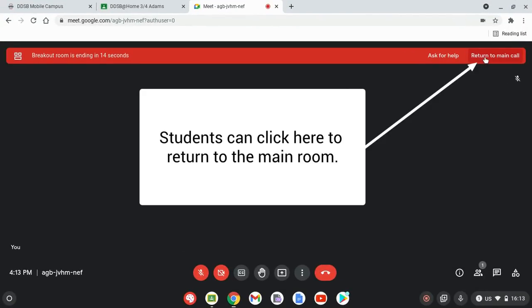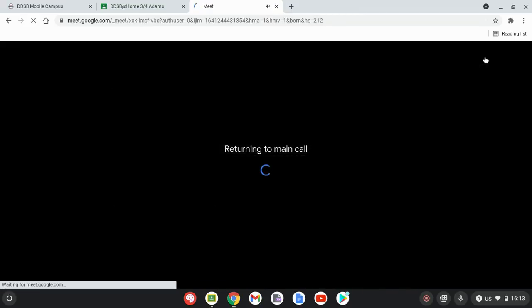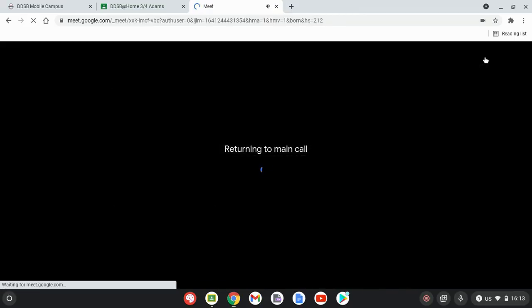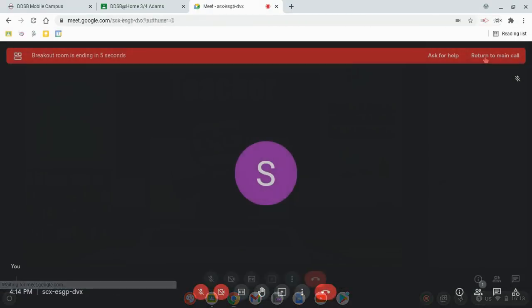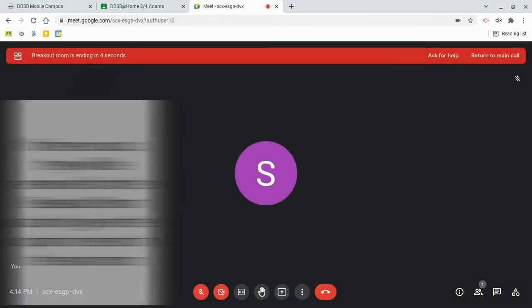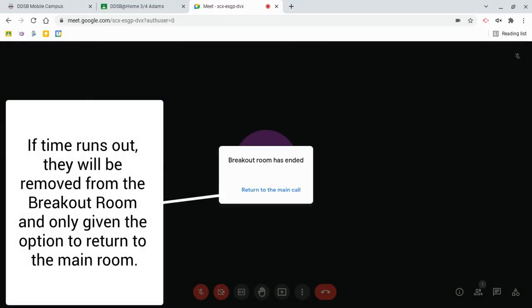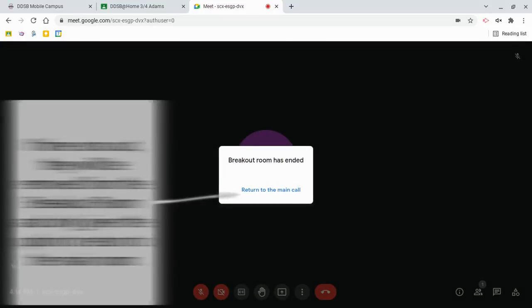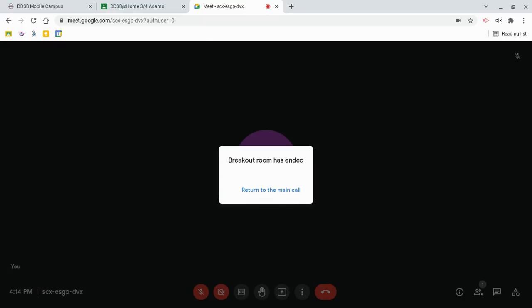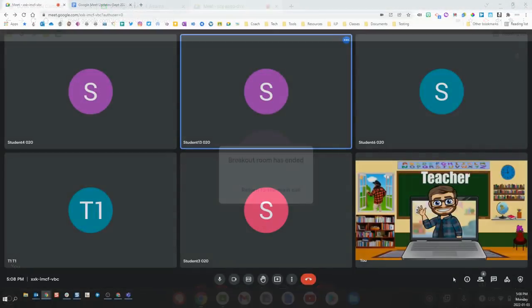If they don't do so within the 30 second timer, they will be removed from that breakout room and left in sort of a waiting area until they click the return to the main call button and be brought back into the main room. They will not be able to stay in the breakout room once you have closed the rooms.